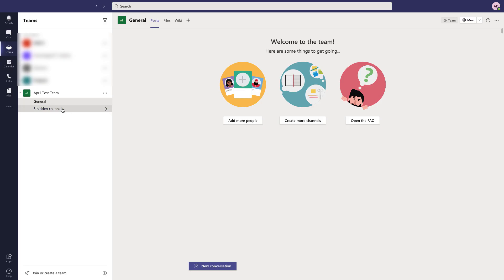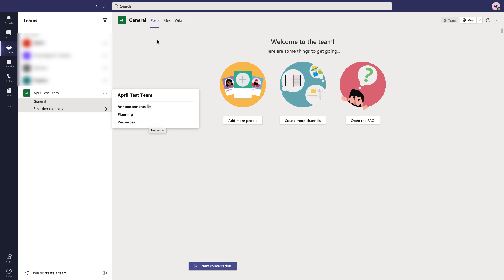And then we'll see our new team. So we see we have the general and then if we click off the hidden channels, we have the announcements, planning and resources and the three tabs that were included.